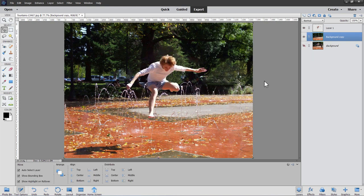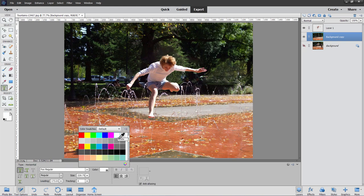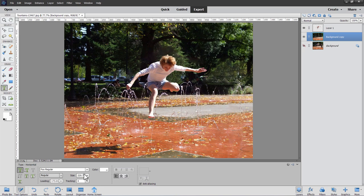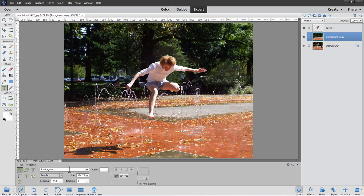Bring the foreground figure back in — the figure's in a good position and the shadow still looks fine. The picture is now prepared and ready for the text. I'll put the text behind him, below the background copy layer. Switch to the Type tool, set the color to white so you can see it, and grab a really thick typeface. I'm using one called Foo Regular — it's a real fat typeface that I got from dafont.com.